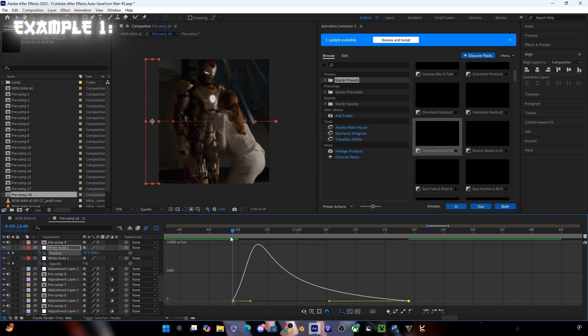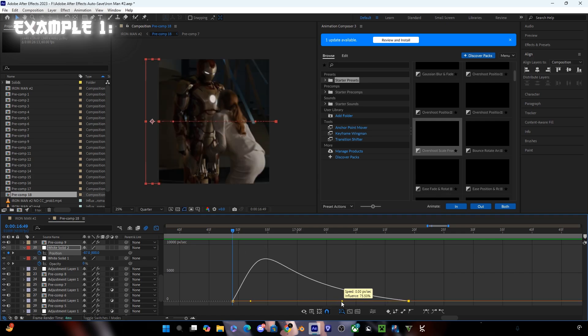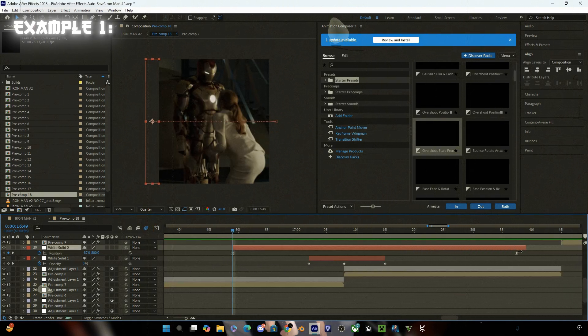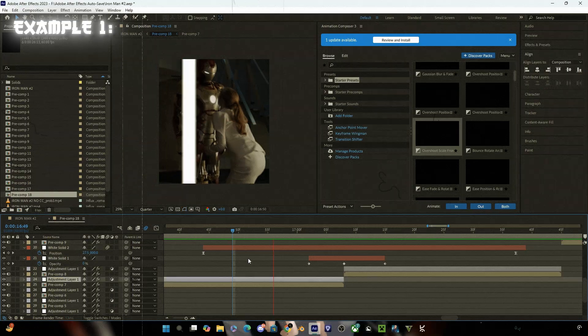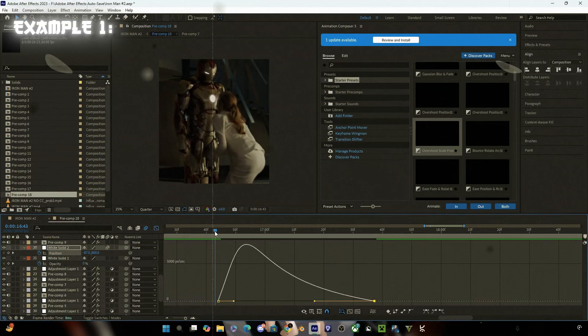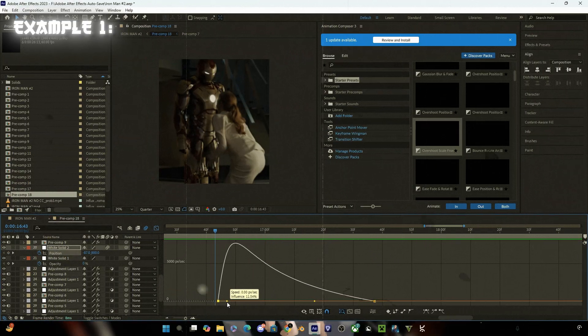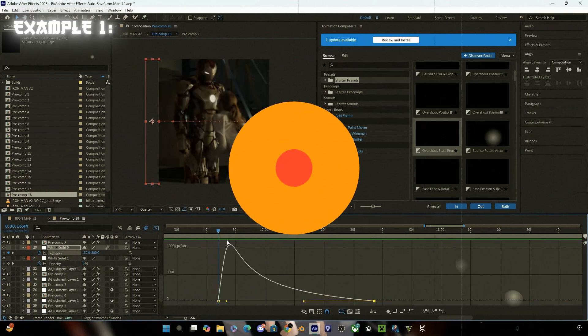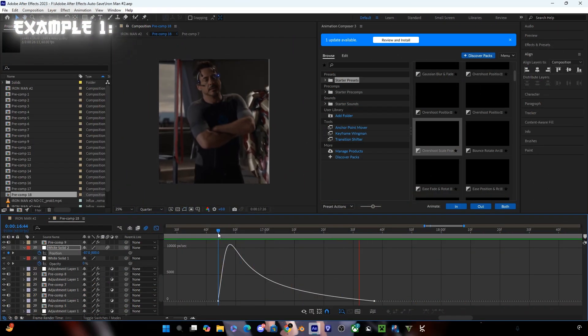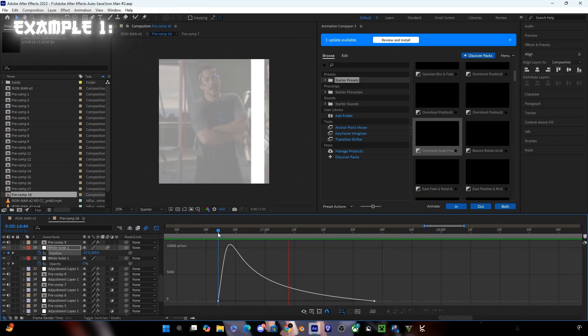Now here you can see the animation is very fast, so I'm gonna drag it and see which one is perfect. Now you can see the animation is ready, so let's move to the next animation.